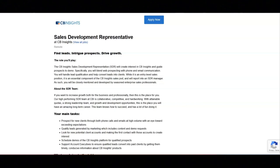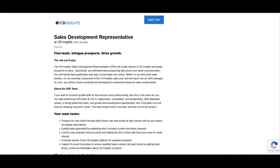For this job, the main tasks are to prospect for new clients through both phone calls and emails at high volume with an eye toward exceeding expectations, to qualify leads generated by marketing.